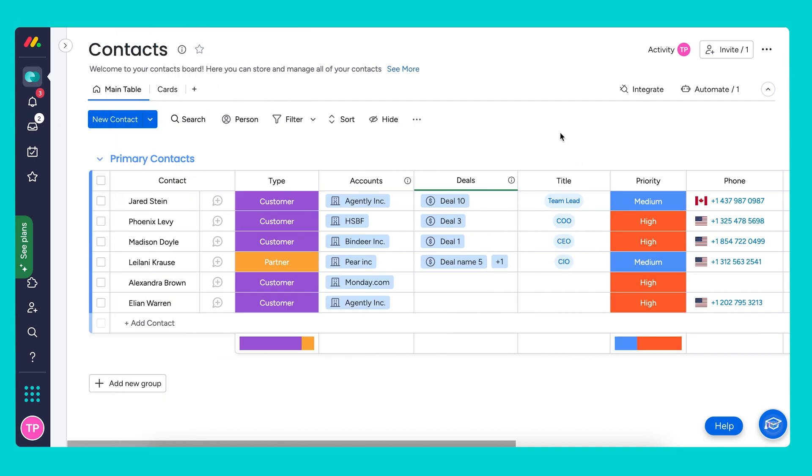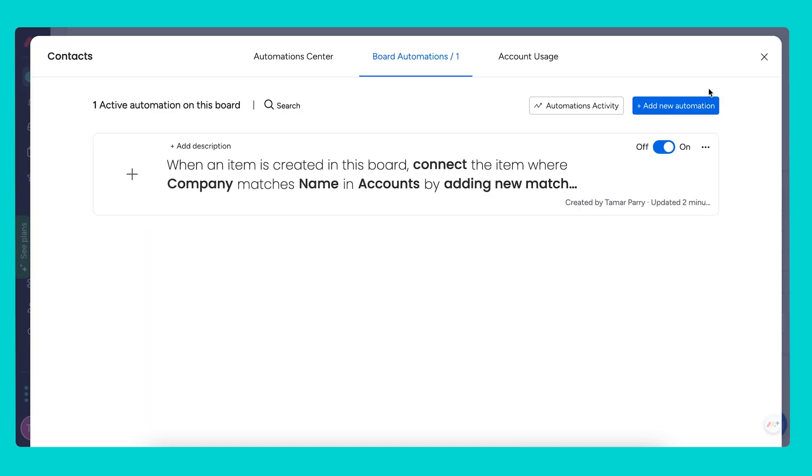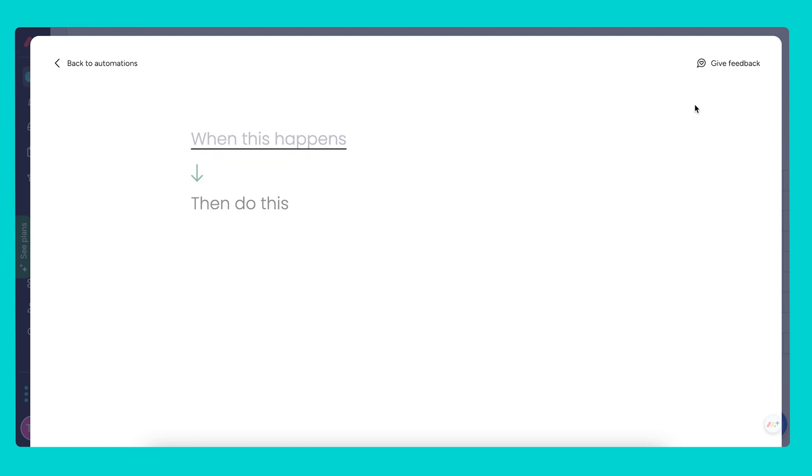We are going to use the action of the contact moving to the current board to then create and connect an item within our accounts board. This automation will automatically add a new item on the accounts board. If you're choosing to use both automations, make sure that you use our managed duplicates feature as well.